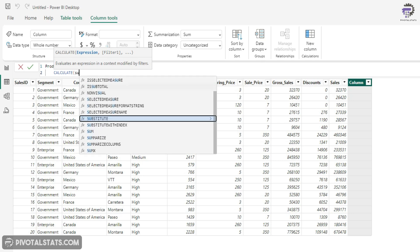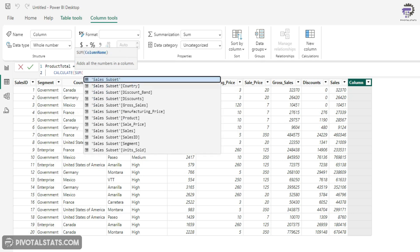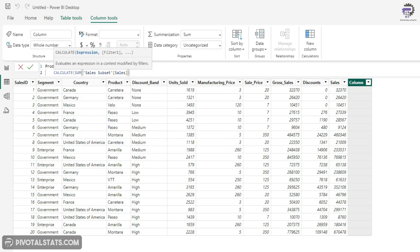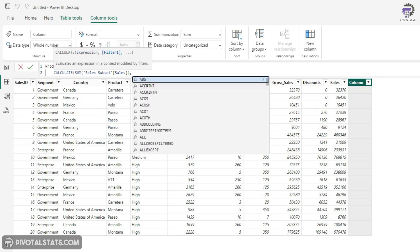CALCULATE SUM of sales. But in the filter condition, we will write a certain filter expression which will enable us to reference a row context.